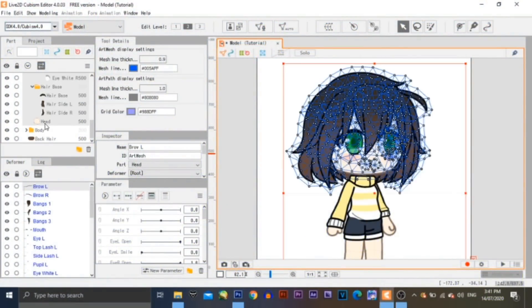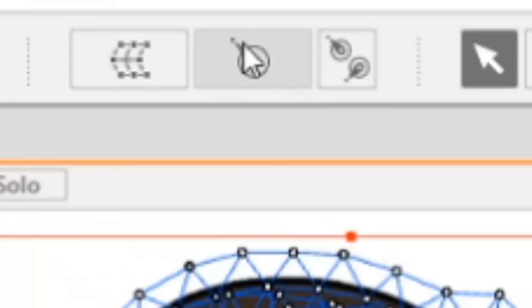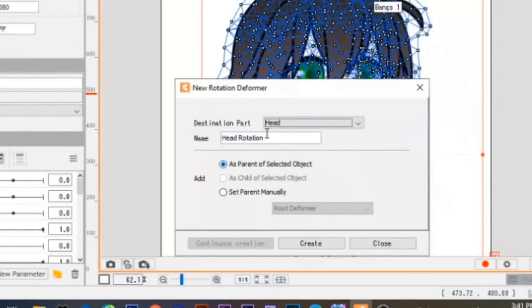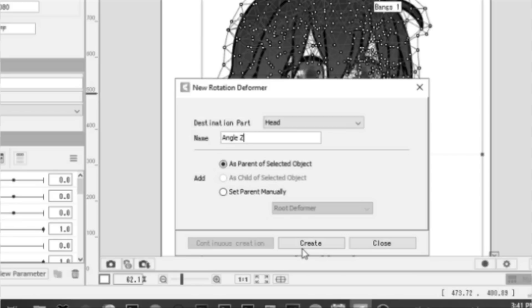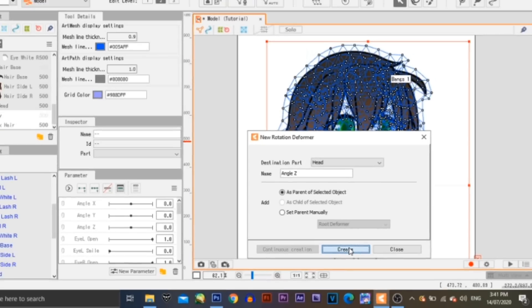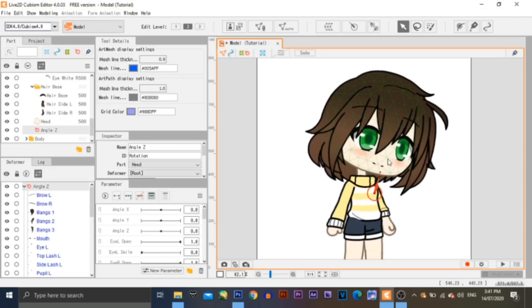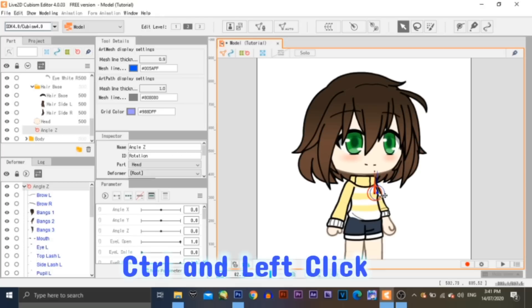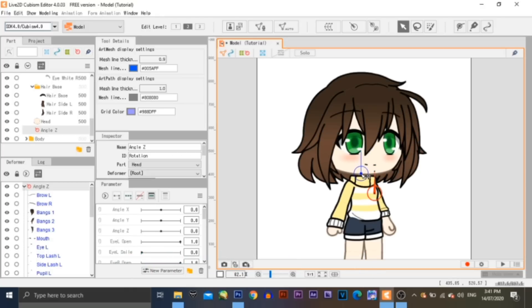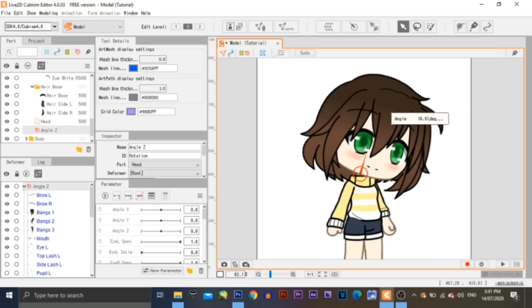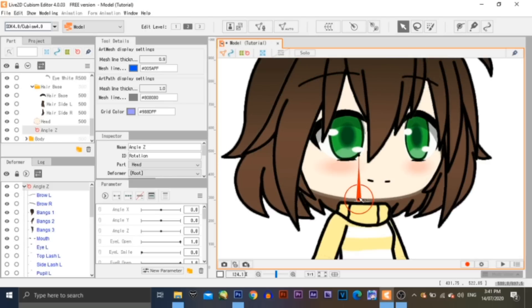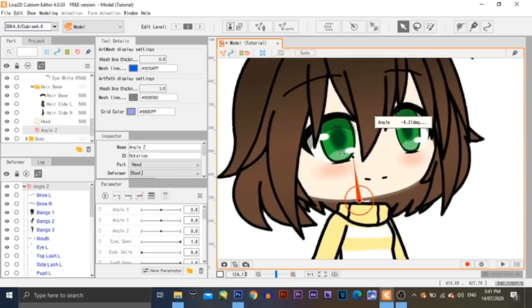Let's start with creating a deformer for the head. Select all the parts of the head, then click on the Rotation Deformer button. Rename the deformer as you wish — I'll be calling it Angle Z. Then click on Create. Now you have yourself a deformer for the head. However, as you move the deformer, it's not in the right position. To fix that, hold Ctrl and then drag the deformer to the position where you want it to be. Now your deformer is in place.